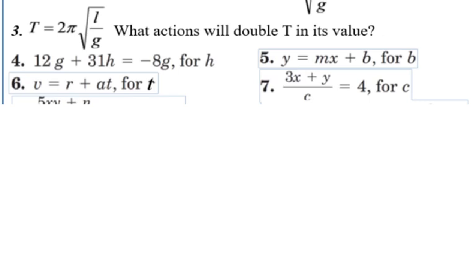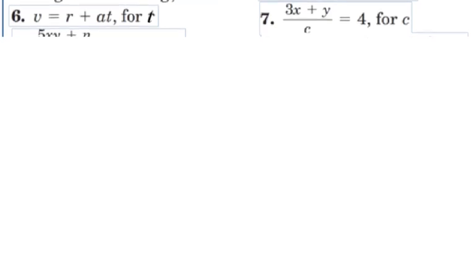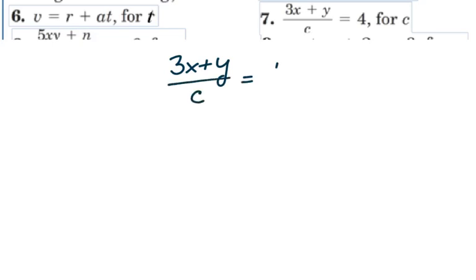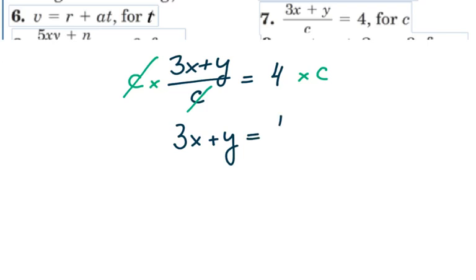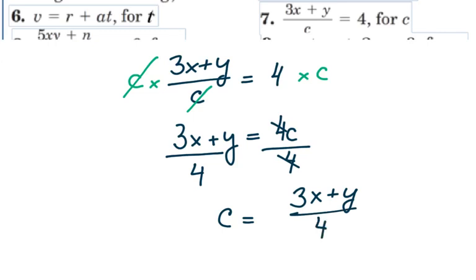In number 7, I have to solve for c in (3x + y)/c = 4. To remove c from the denominator, I multiply both sides by c. That gives 3x + y = 4c. Then I divide both sides by 4, so c = (3x + y)/4.